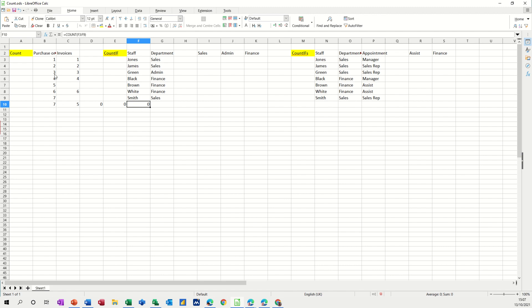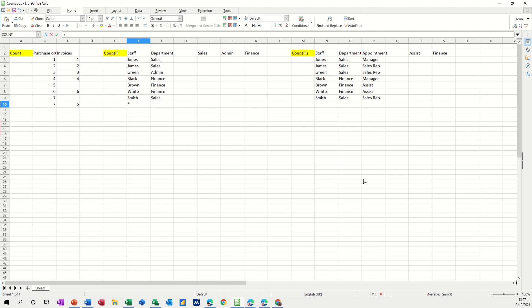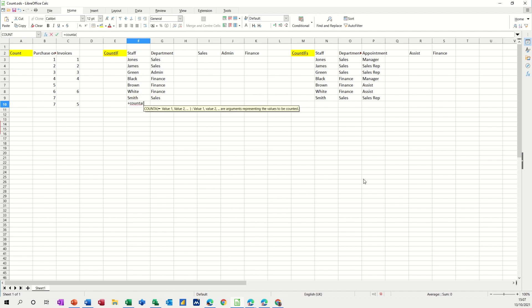Just get rid of those zeros. What you have to do to count text is use the count a function with an a after it, same procedure.